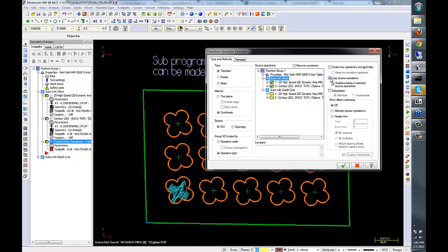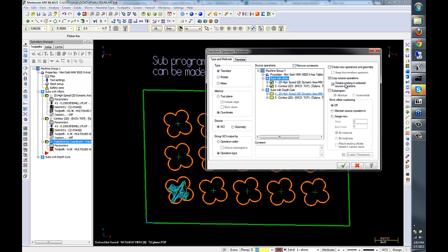I'm going to copy the source operations and disable posting in the source operations. These are the source operations. This first one will be repeated if we copy the source and do not disable, so we're going to disable that. Subprogram must be selected. I'm going to do it in incremental mode. Absolute mode is not compatible with the coordinate method, but it is compatible with the tool plane method.